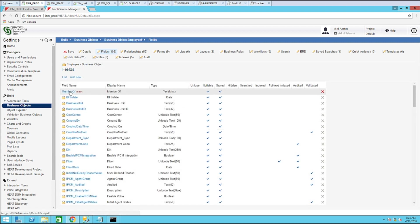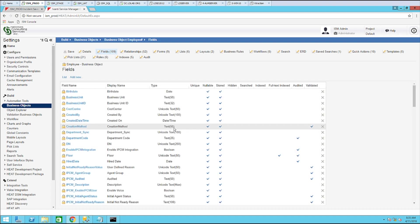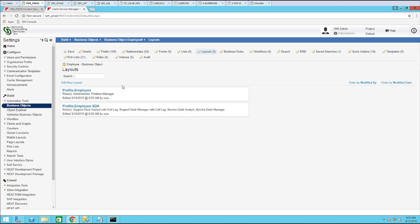Notice here is the field right here. Once you've done that, go ahead and click save. Now let's go ahead and add that field to the employee window. So let's go to layouts.